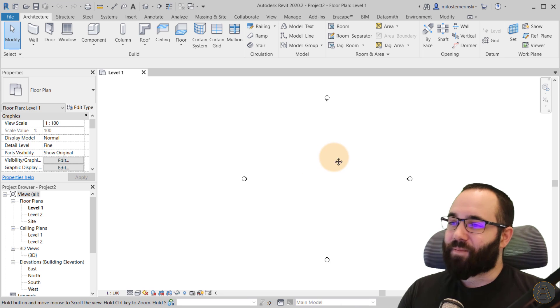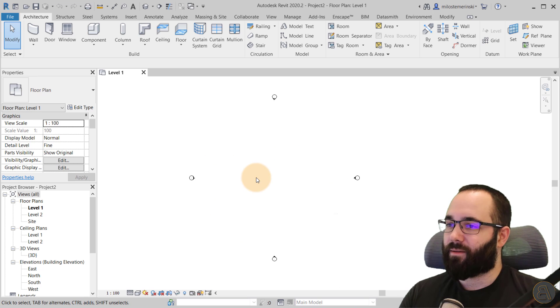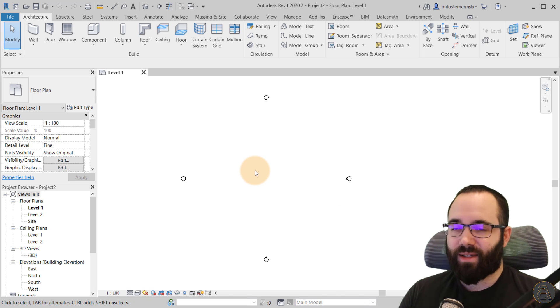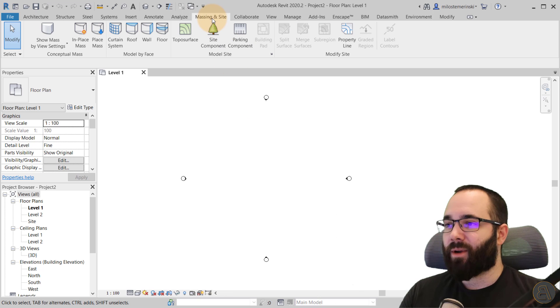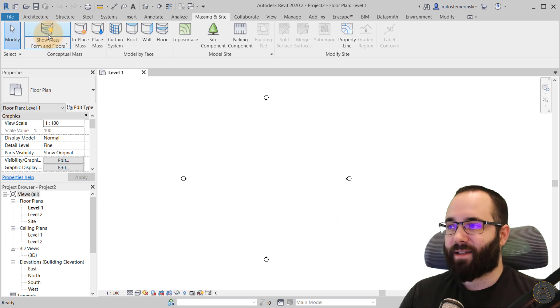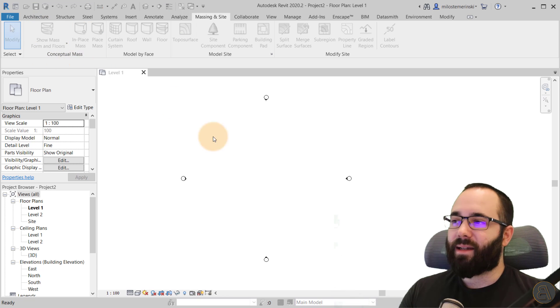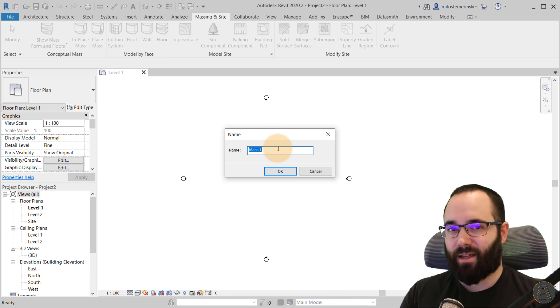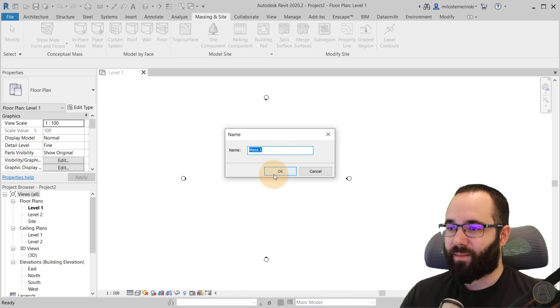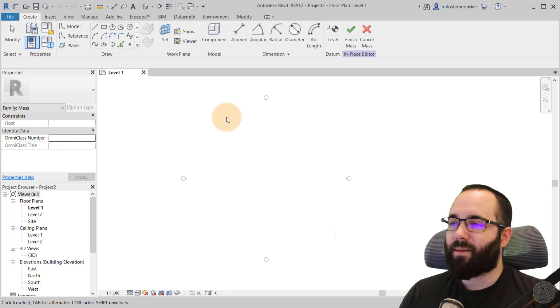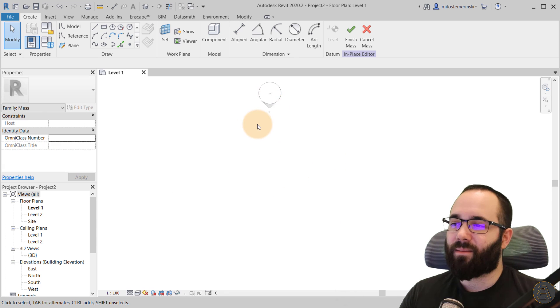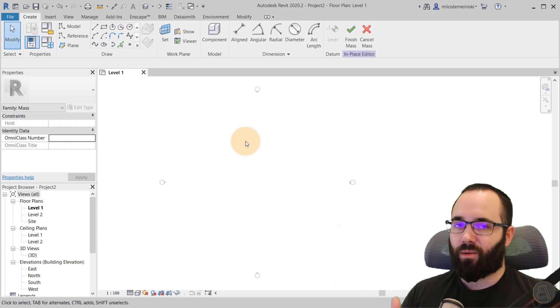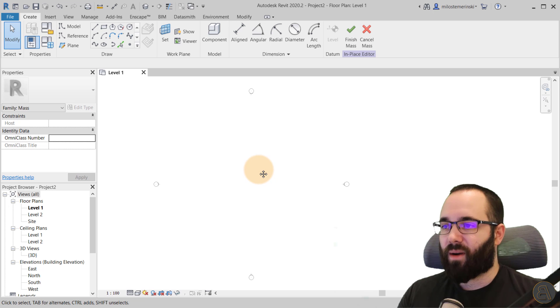Okay, so as you can see, here we are at level one and to work in the massing environment, which is exactly what we're going to be doing, it requires you to go here to massing inside, turn on show mass. So this is like a global on-off switch for massing in Revit. And then you go to in-place mass. So now we can actually get the massing environment and we can start creating our complex geometry. I'm just going to leave it at mass one for the name. And as you can see, our levels are going to become grayed out. So pretty much anything that was done in the project environment gets grayed out and now we're in the massing environment.